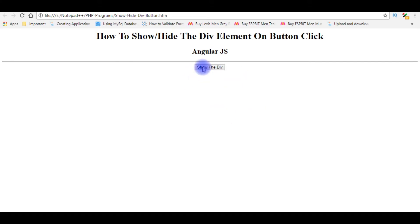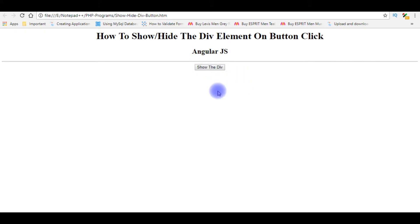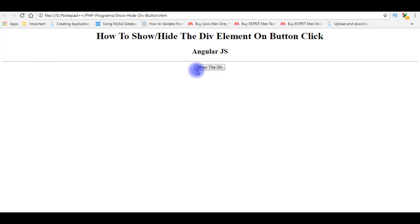When I click, see here the message in the div tag: 'Hello, welcome to the AngularJS tutorials.' Also, the button control value changes to 'Hide the Div'. When clicked again, the div tag will disappear, and the button text changes back to 'Show the Div'.